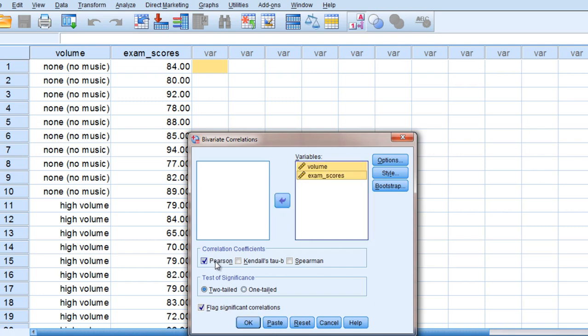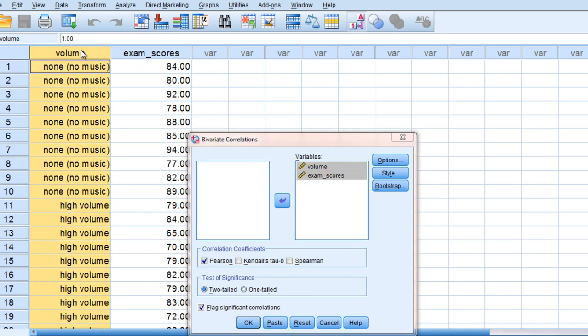We're going to leave the default option Pearson selected and in fact as you can see here, even though one of our variables is dichotomous, not continuous, the point biserial correlation really is just a special case of Pearson's R.